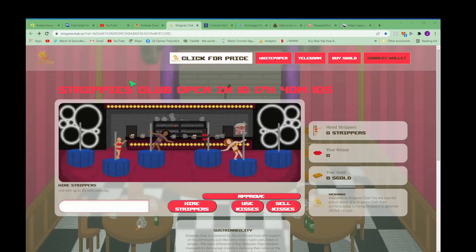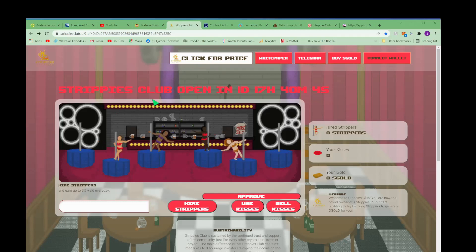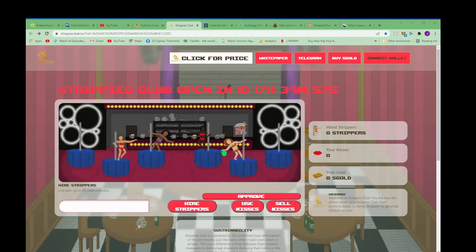Hey what's good everybody, welcome to Crypto on Fire and we got another hot one here for you today. Strippies Club dot io - you're gonna use my link in the description box to sign up for this everybody. Show me some love and let's get into it.